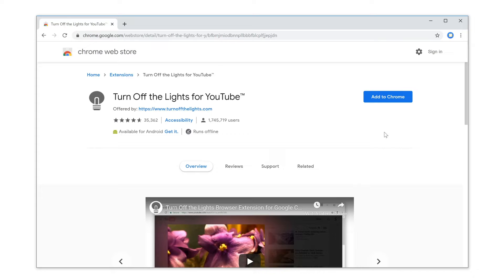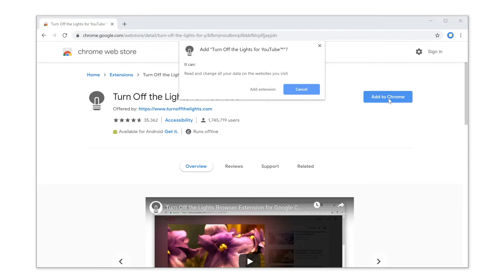First, go to the Chrome Web Store and search for the Chrome Extension named Turn Off the Lights. When you are on this product page, click on the blue Download button, Add to Chrome, to add the extension in your Chrome Web Browser.